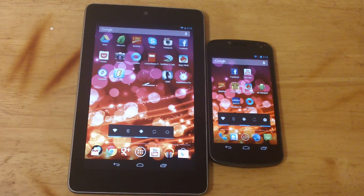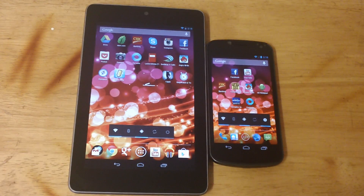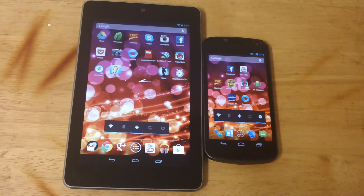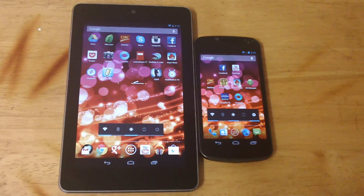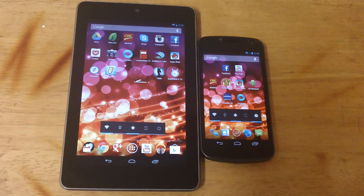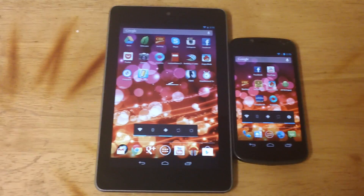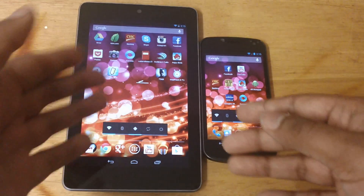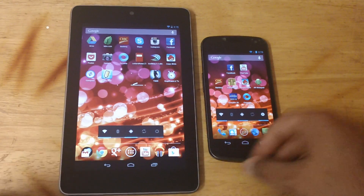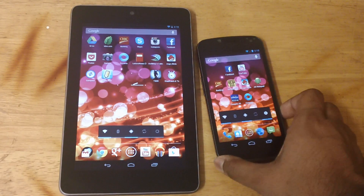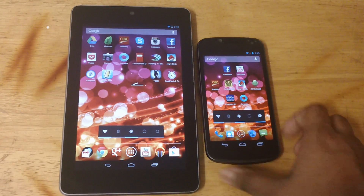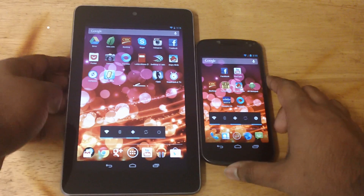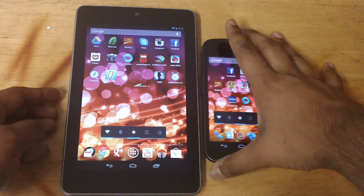Hey guys, how's it going? In this video, I'll be showing you my top three Android apps, and I'll be playing them and comparing them side by side with the Nexus 7 and the Samsung Galaxy Nexus. So let's go ahead and get started.